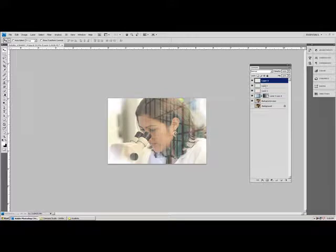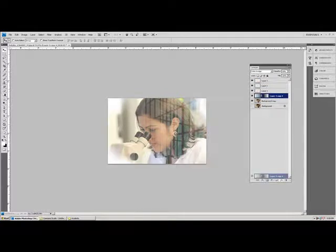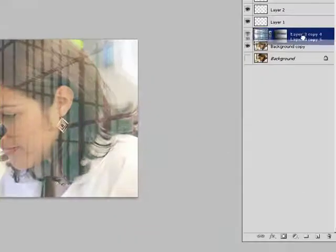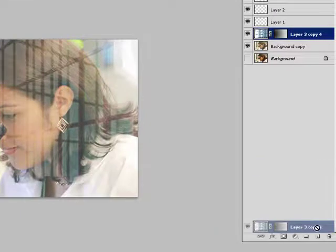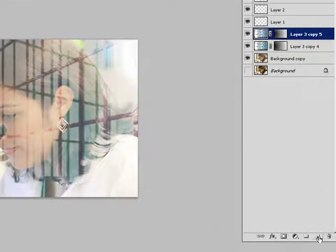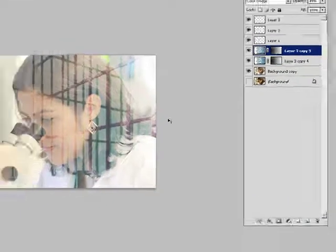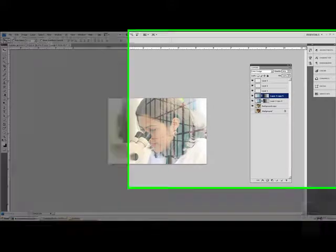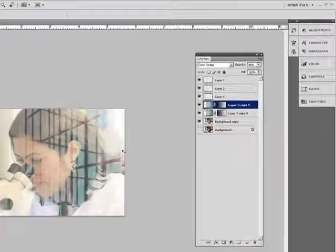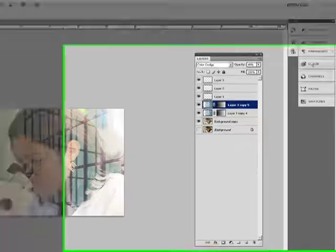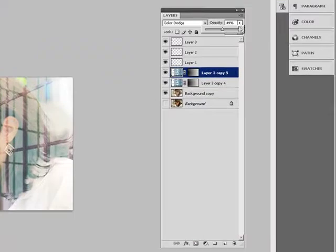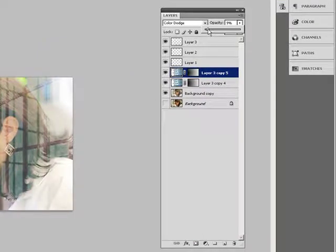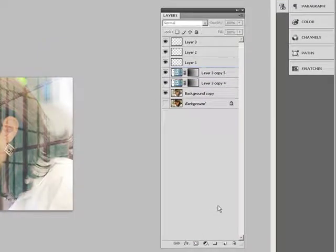You can also, if you want to make it brighter, select the layer and drag it to the new layer icon to duplicate it. You can have a brighter sunny day. If it's too much, you can reduce the opacity. There you go, you have a glass reflection.